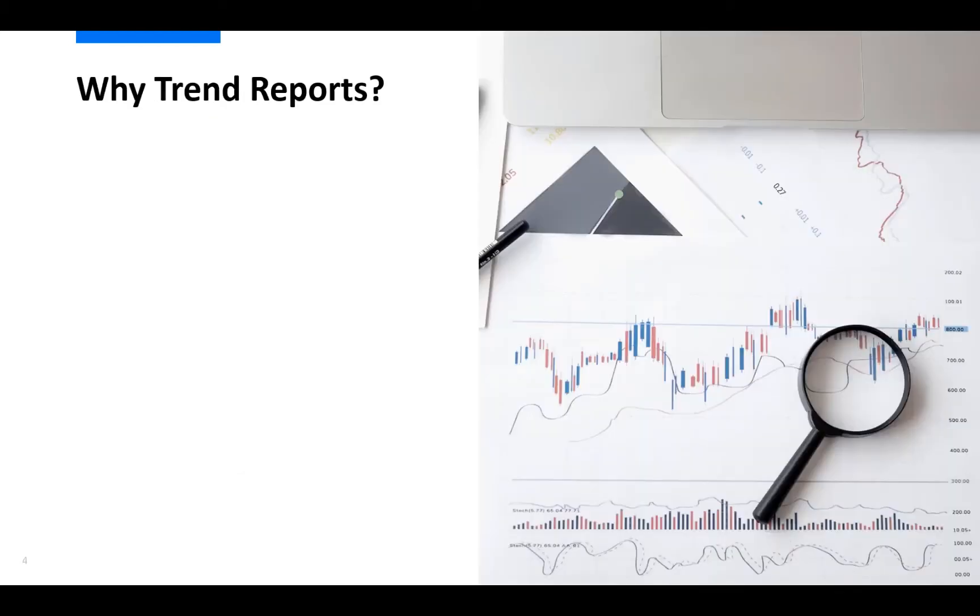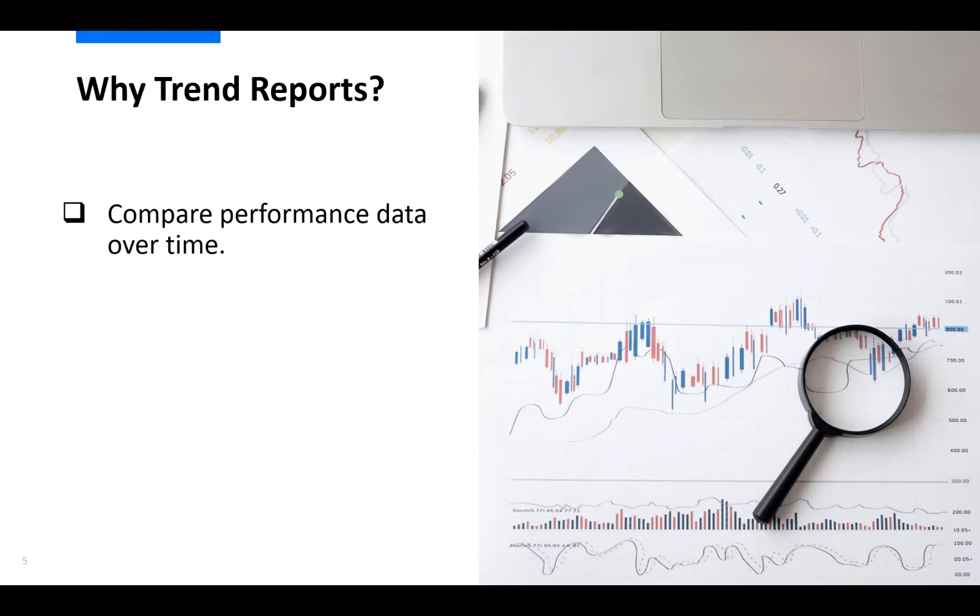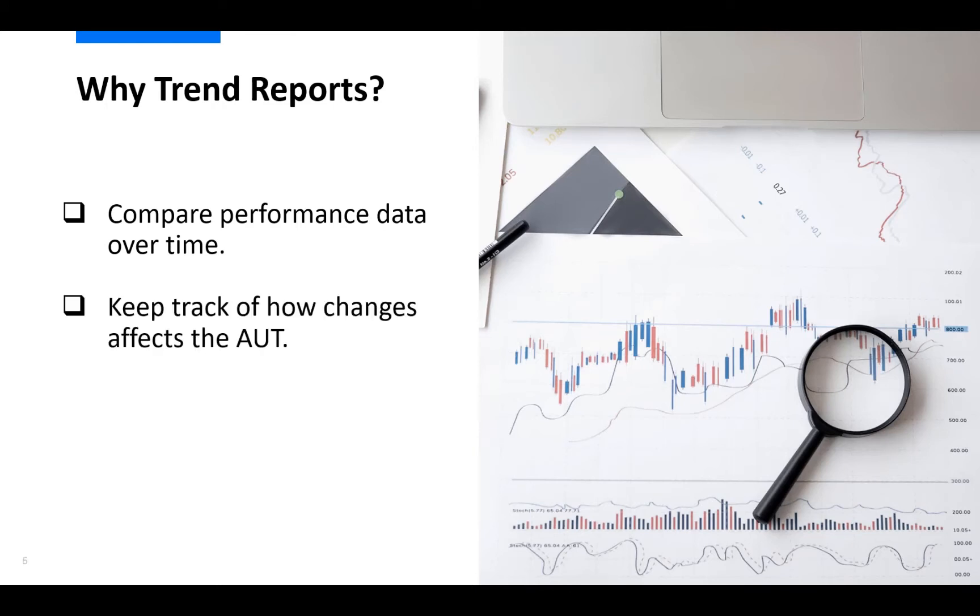But before going into all of that, let us talk about briefly why we should use it. The LoadRunner Enterprise Trend Reports enable you to compare performance test run data over time, which is important for the long term success of your application or your system under test. Trend reports are also very powerful when it comes to keeping track of and providing visibility into how any changes to the system affects the performance trends over time. Be it new releases of the application or installation of patches or hot fixes on the same.